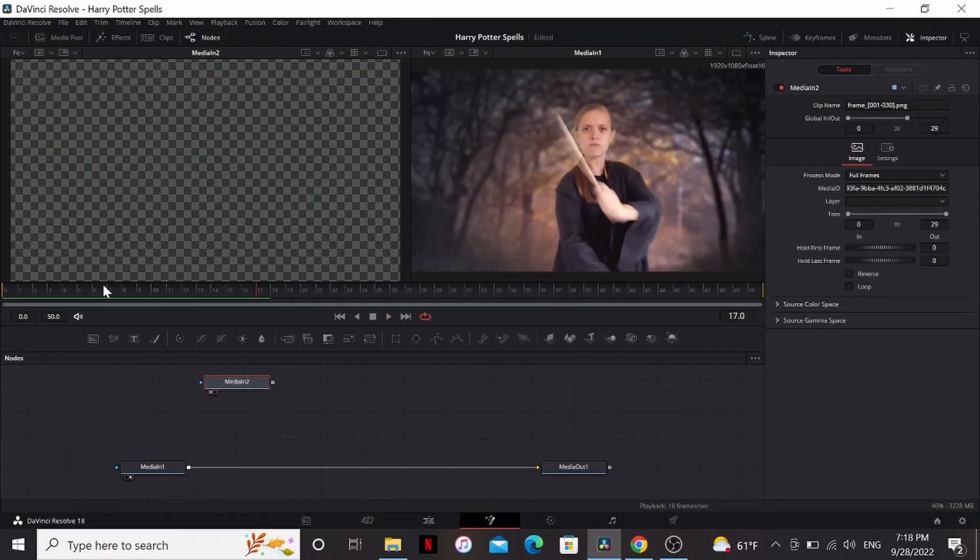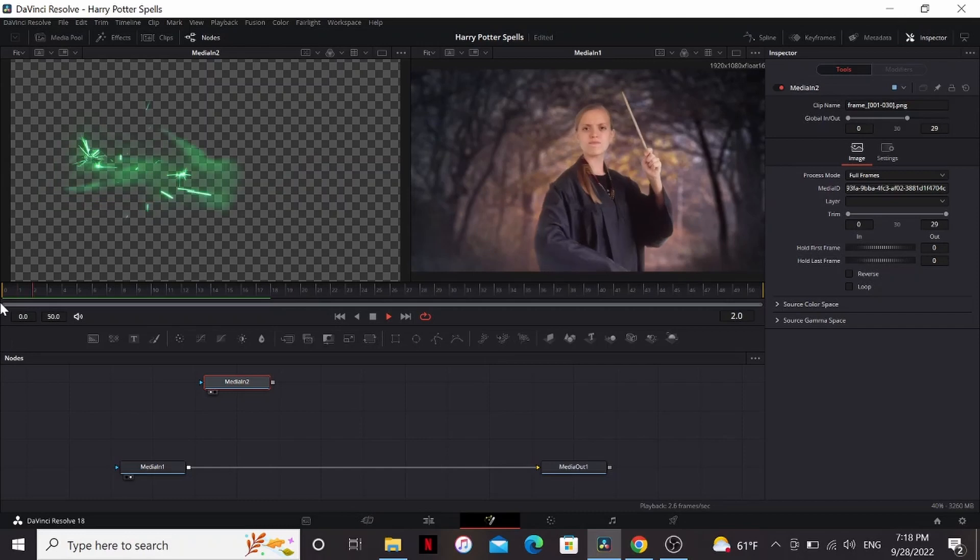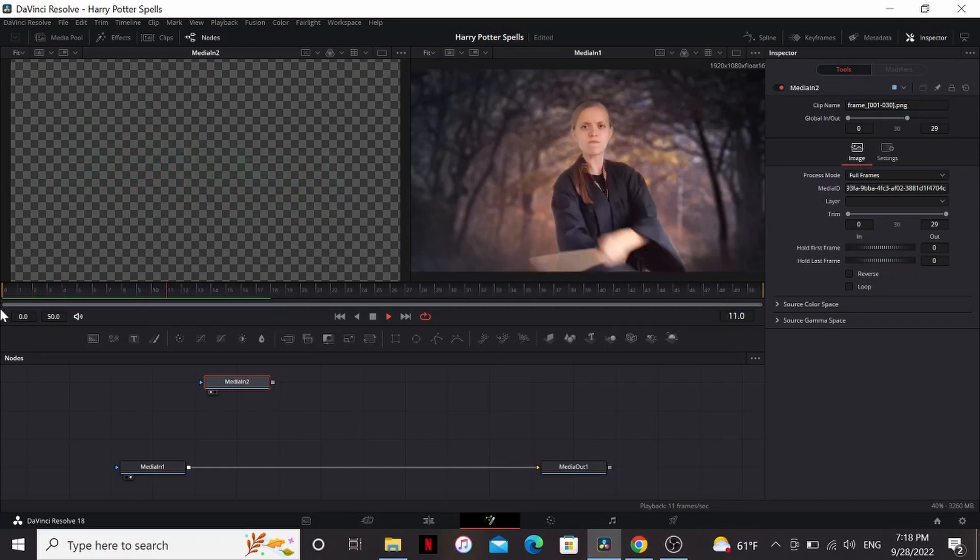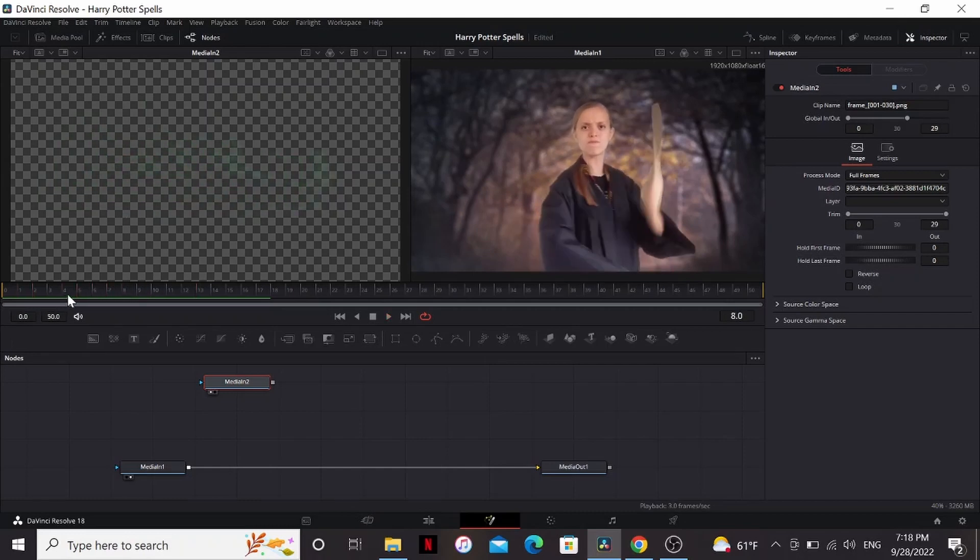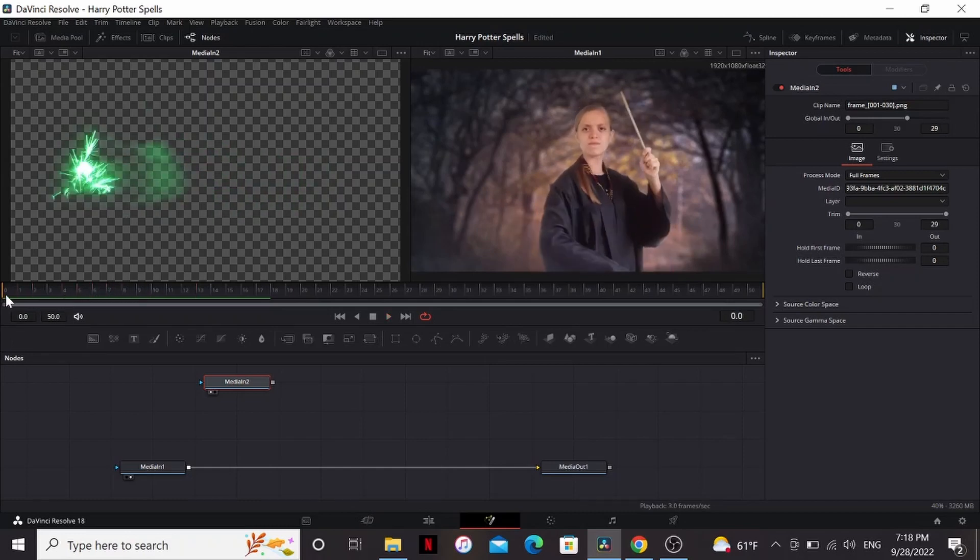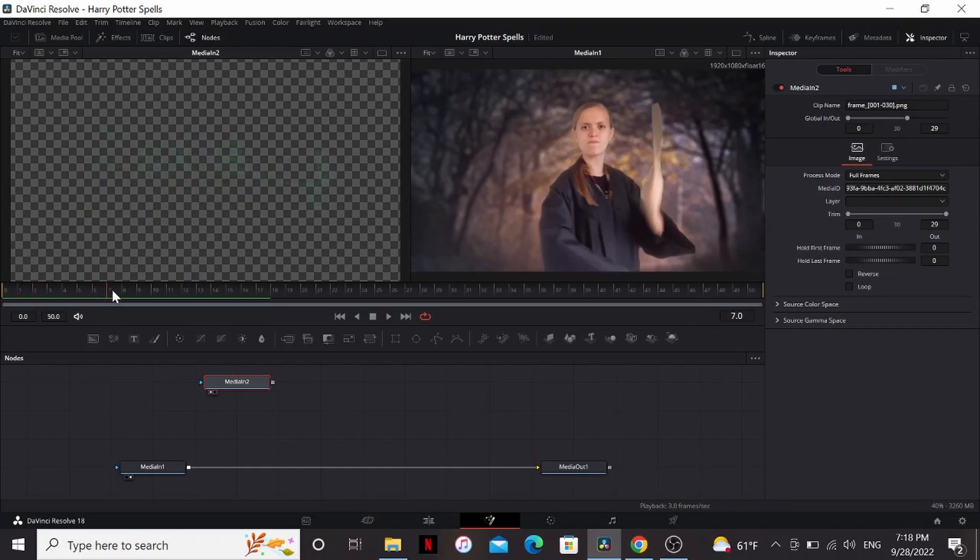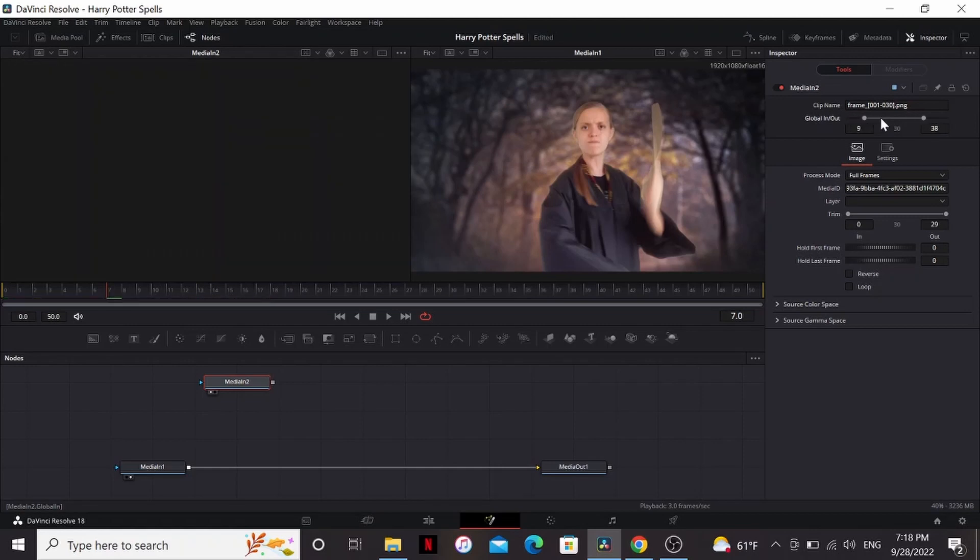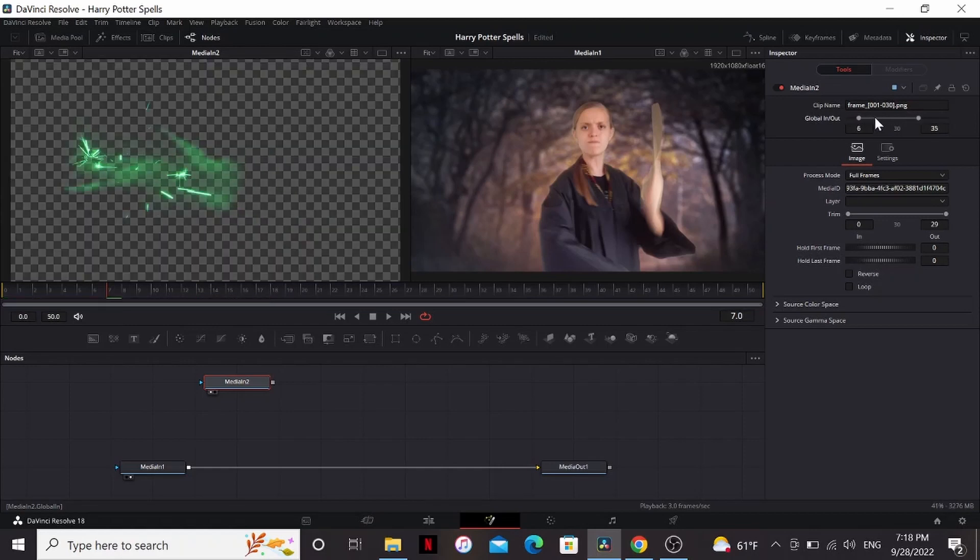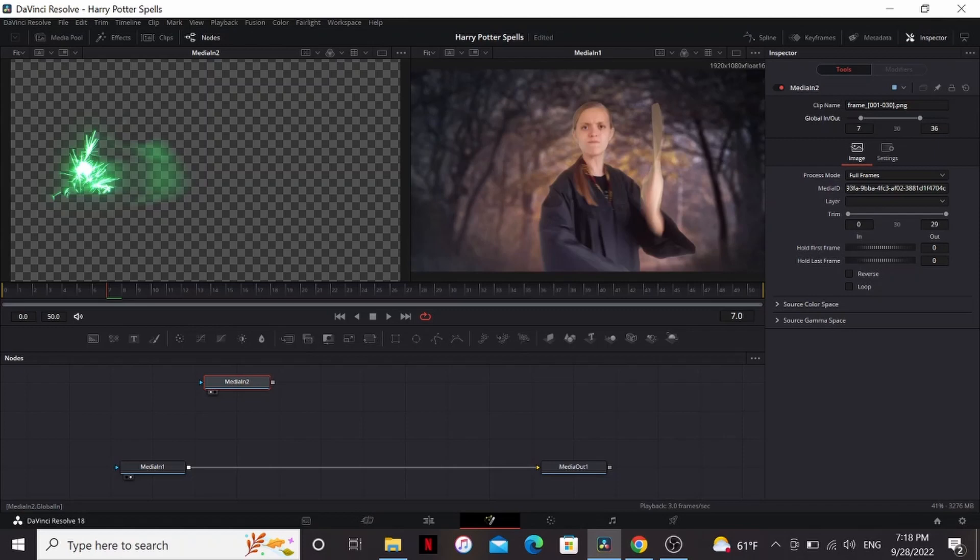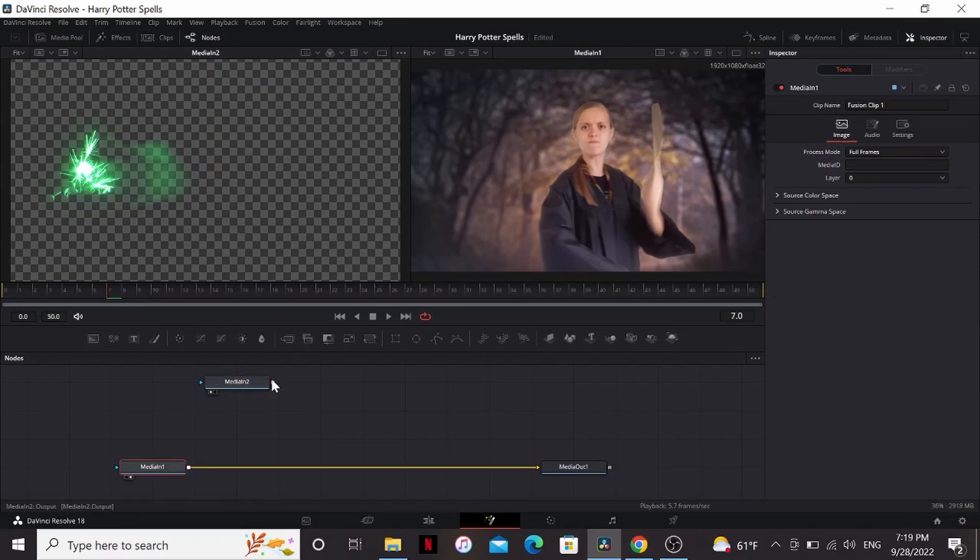If we hit play, you can see it looks nice, but it's starting too soon. She doesn't start swinging her wand until about frame seven, but it starts at the first frame. So what we can do is in the media one, you can see we have this global in and out slider. If I grab between these two points and start dragging, then I can change when the clip starts from. I'm just going to bring it so that this first number says seven.